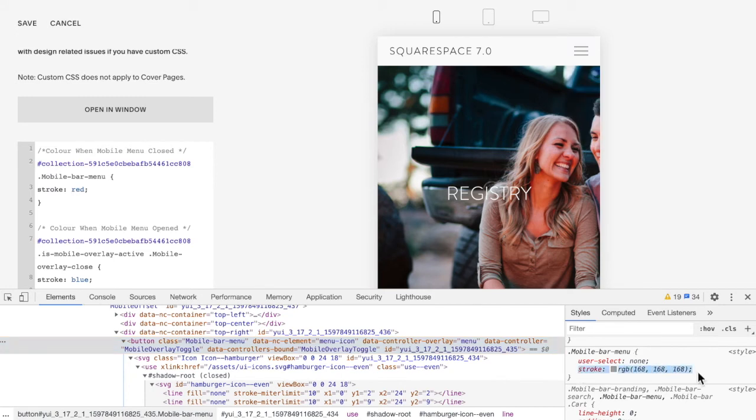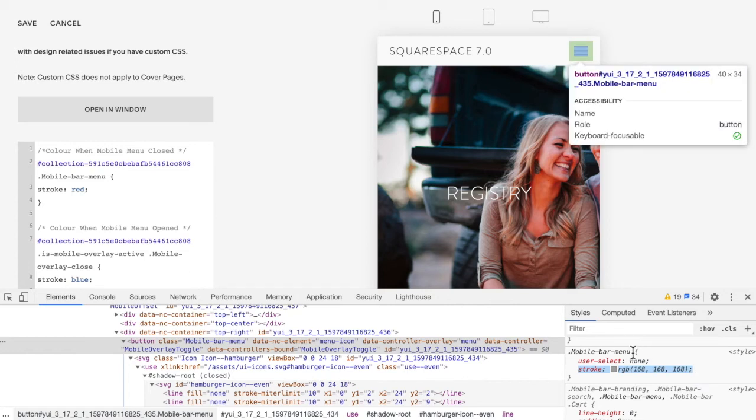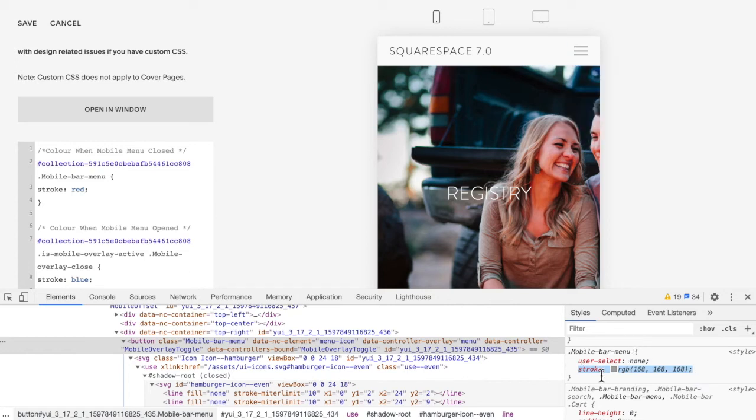Here mobile bar menu stroke and this is the color. So you're going to look for that on your template and then just take this code and change the stroke to a different color.